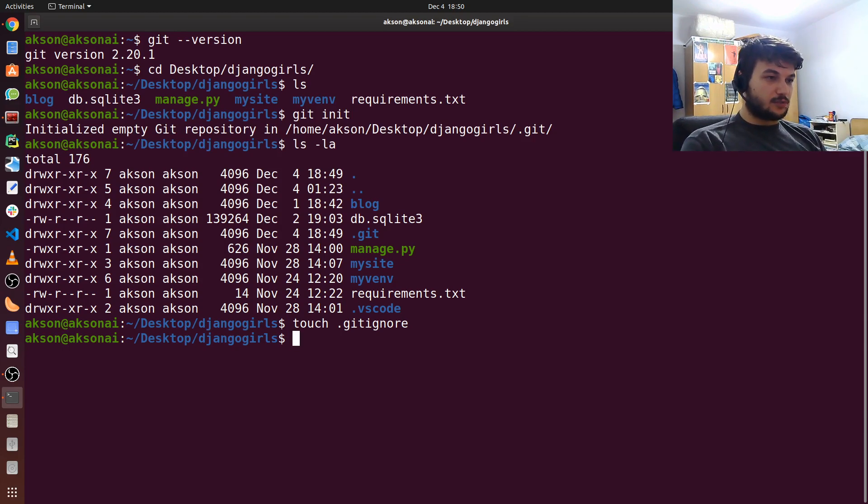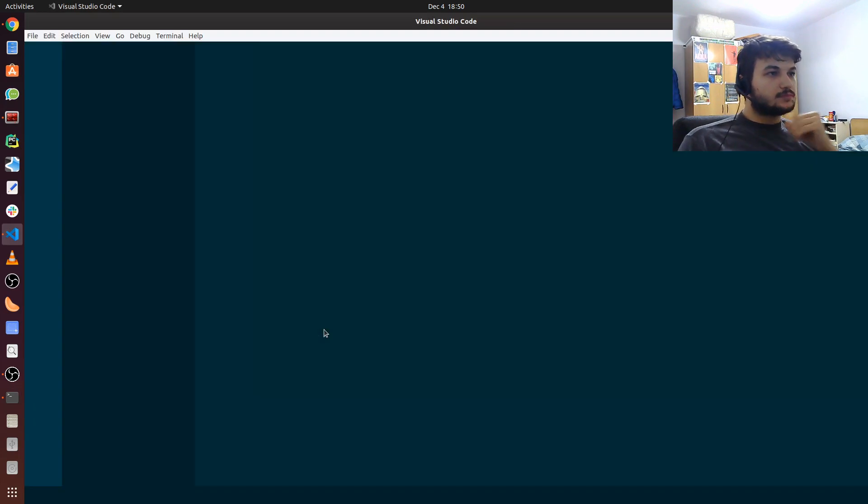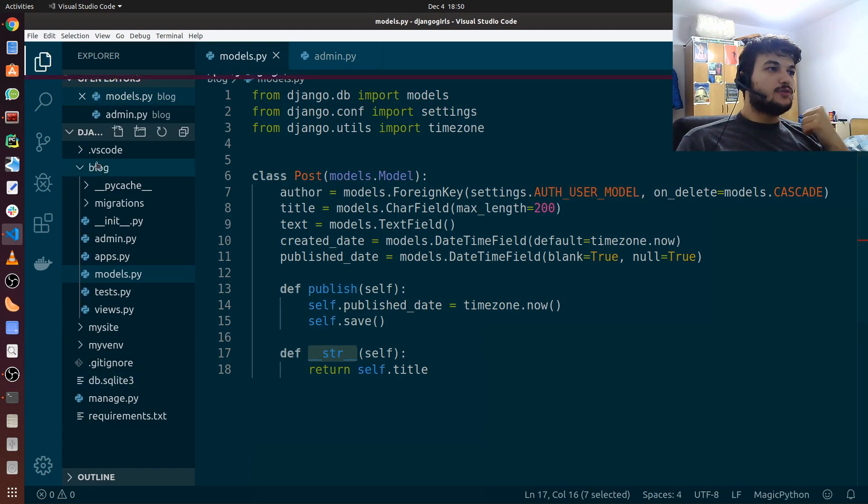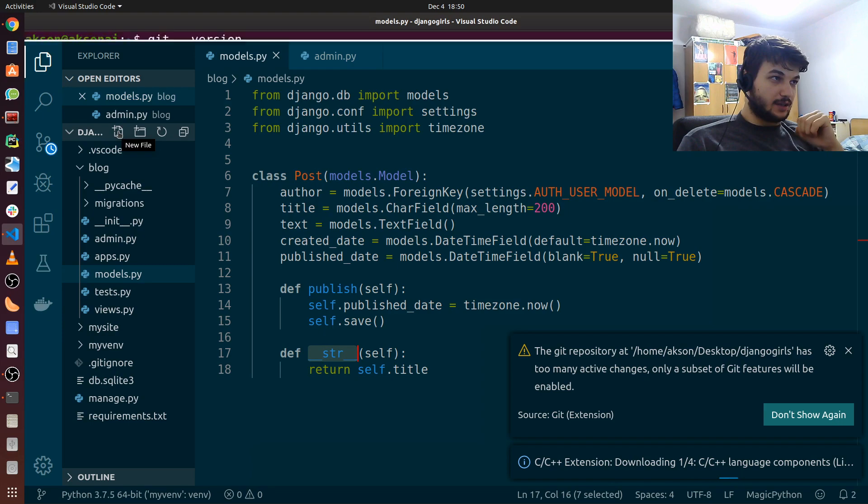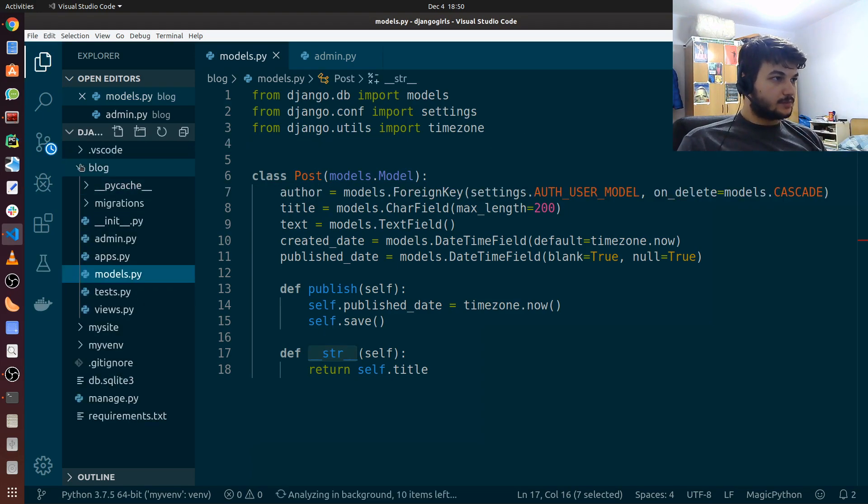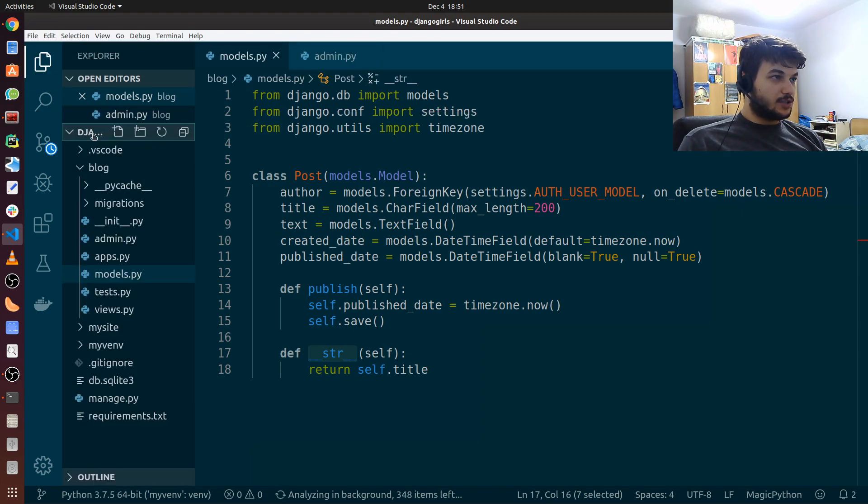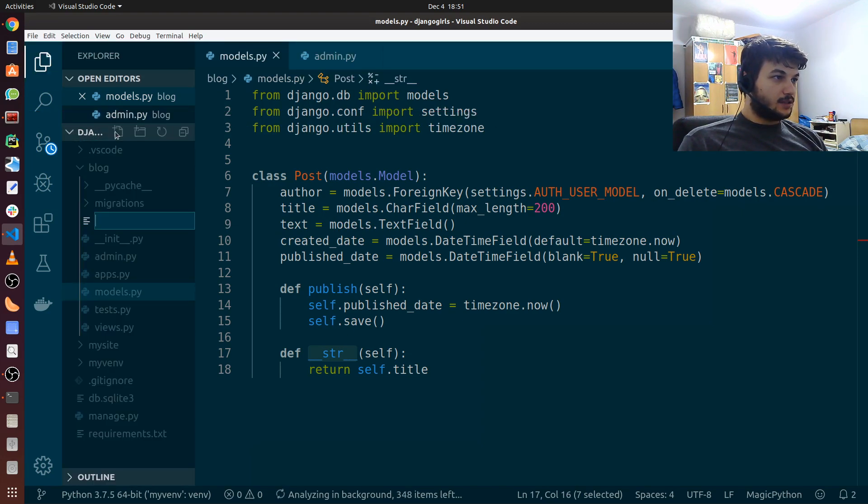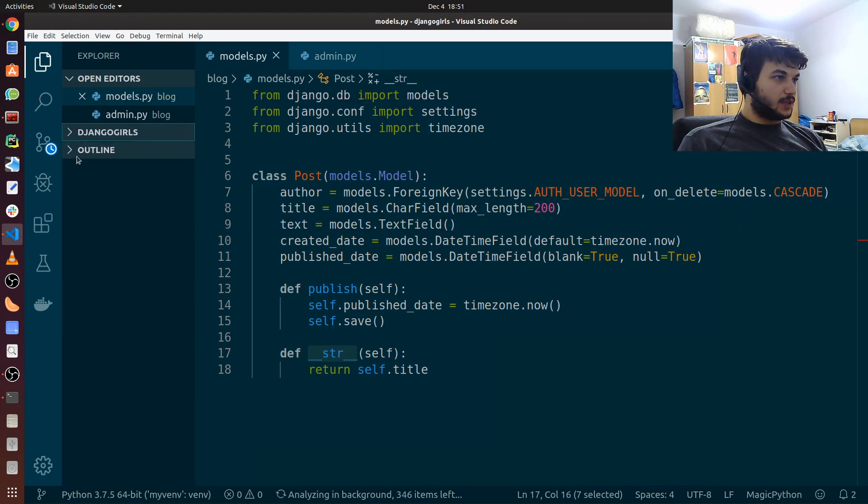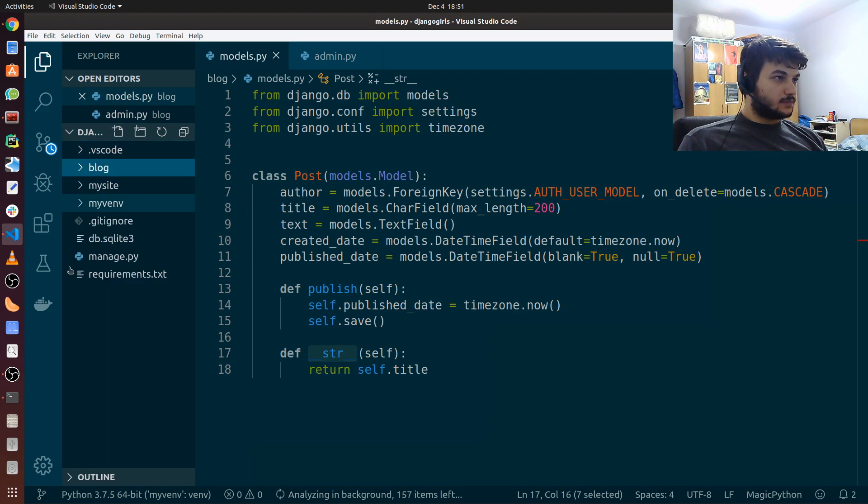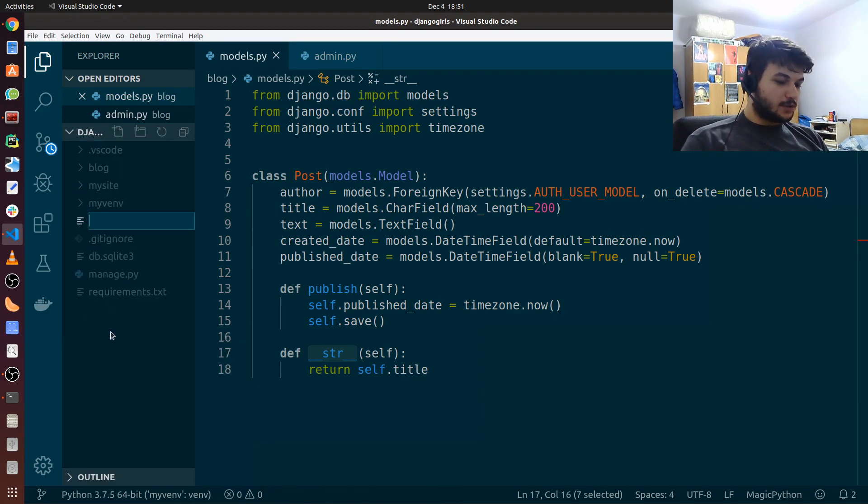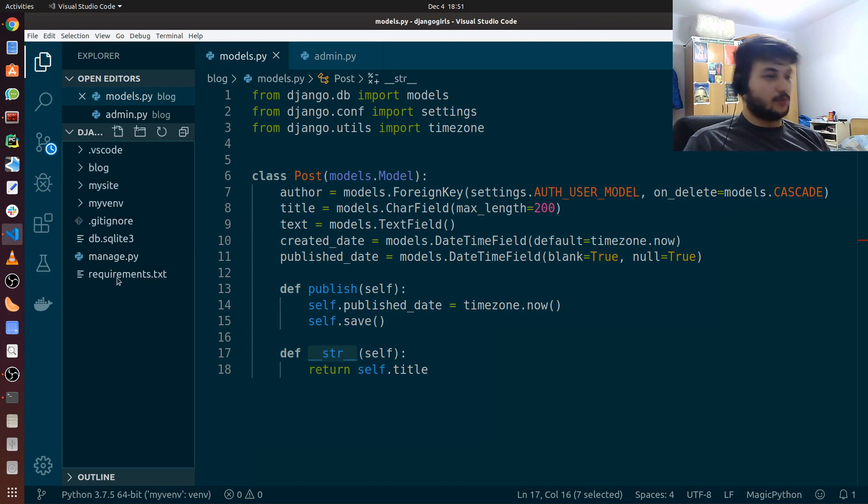Now let's open the project with Visual Studio Code. If you're on Windows you can also create using the new file here. So just type, not inside blog. Make sure to be in the root folder of the project. So new file here and you can create .gitignore. But I already have it so I won't do it.